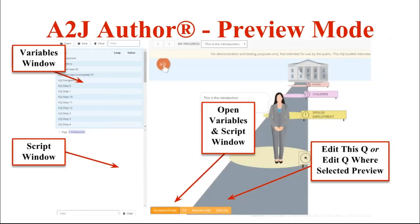Preview mode is the next tab down. Preview mode allows you to see your guided interview the same way that your end user would see it. I always have the Variables and Script window open when I test so I can see that my variables are being populated correctly with the expected behavior, and I can see that my conditions are running as expected. You open the Variables and Script window by clicking the orange button at the bottom labeled Variable/Script. You can also use Fill, which lets you add sample values to be used during testing so you don't have to type in the same test answers over and over.